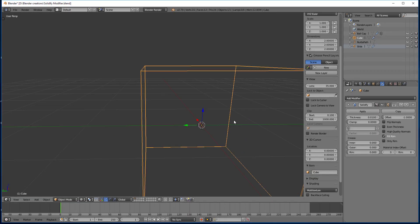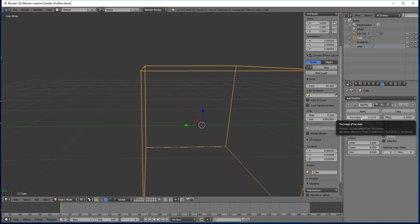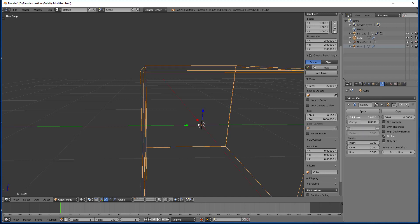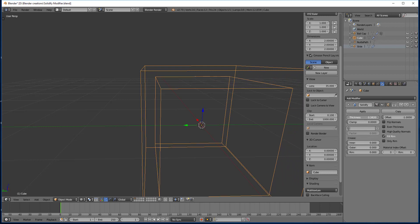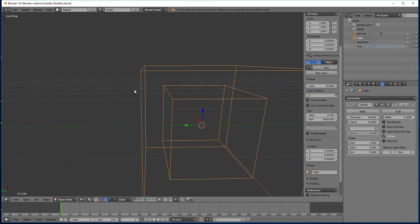Alright, so right off the bat, we have the thickness setting and the thickness is just how much displacement there will be between the outside original mesh and the inside new mesh here. So as you increase the thickness, you can see that the distance between them is getting larger.